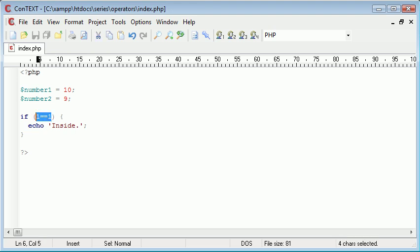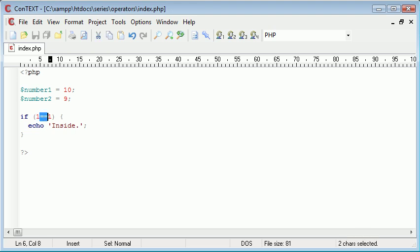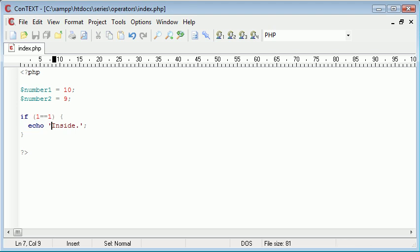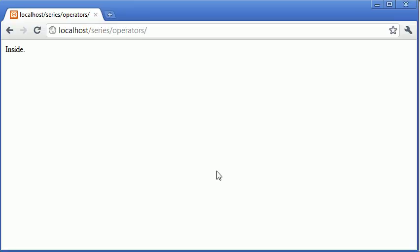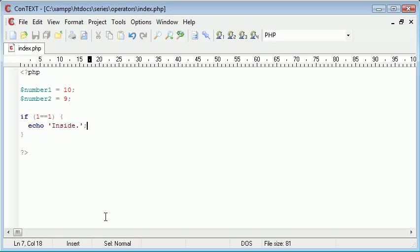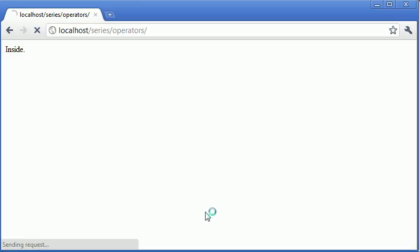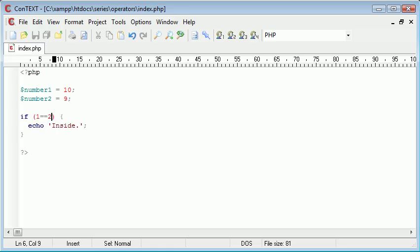Now the number 1 is equal to the number 1. This means is equal to, so we're asking the question is 1 equal to 1, and this statement will evaluate to true so we are going to echo out the text inside. So let's refresh: inside. Now we can say if does 1 equal 2, it doesn't, so we're not going to echo this text out.